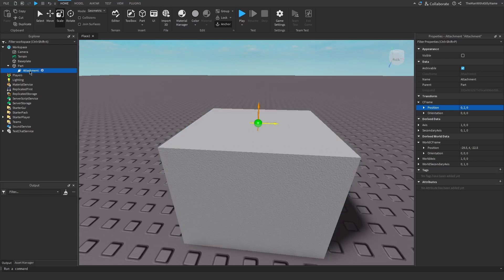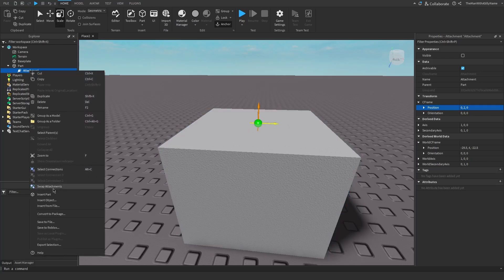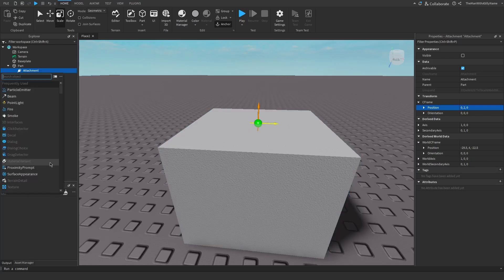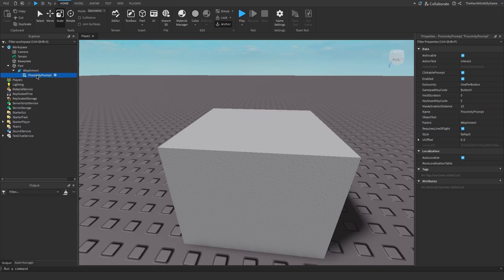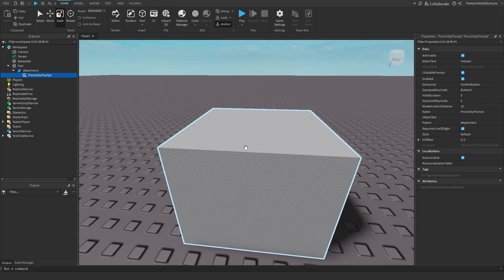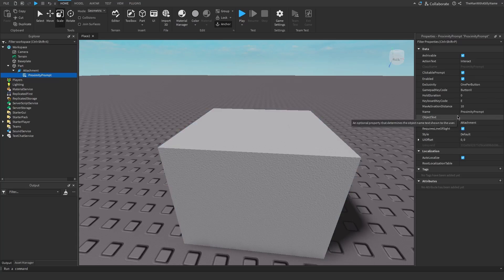So to add the prompt, we're going to right click on the attachment, insert object, and then search for proximity prompt. And so this is the prompt. It's not visible yet, but it will be once we play the game. So there are a few properties we can adjust here.